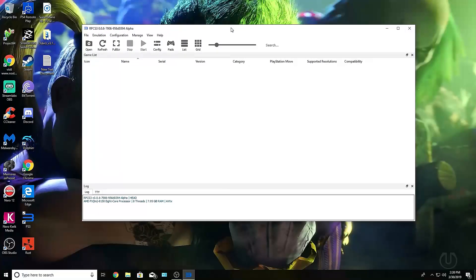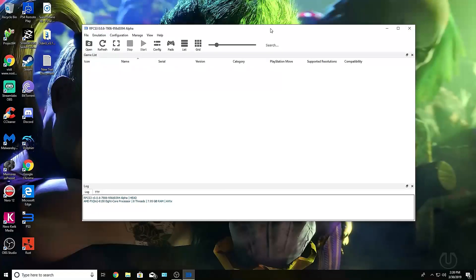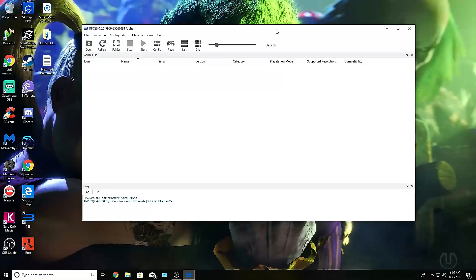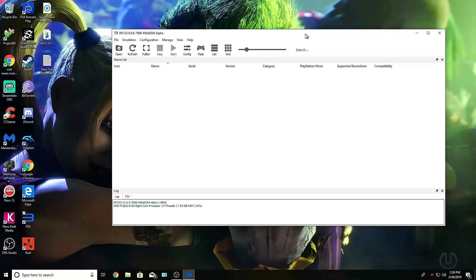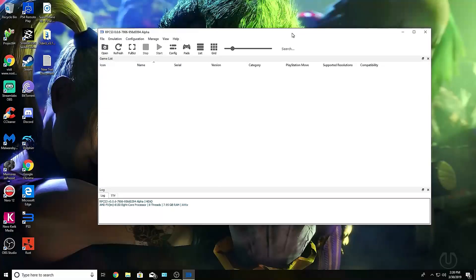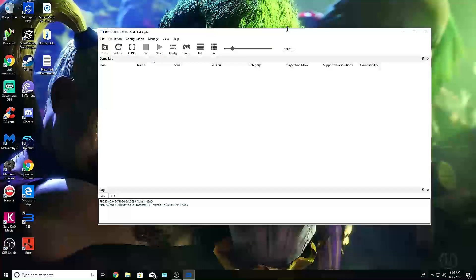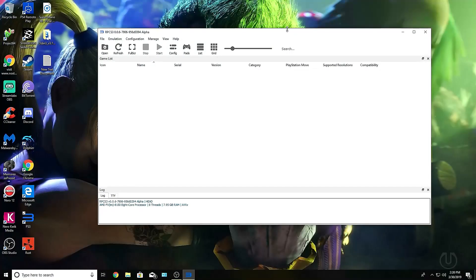Depending on how fast your computer is, it will depend on how fast the install process will be. I tried this on a low-end computer, and it took about 10 to 20 minutes. For this PC right now, it took probably about five to six minutes long, or less.